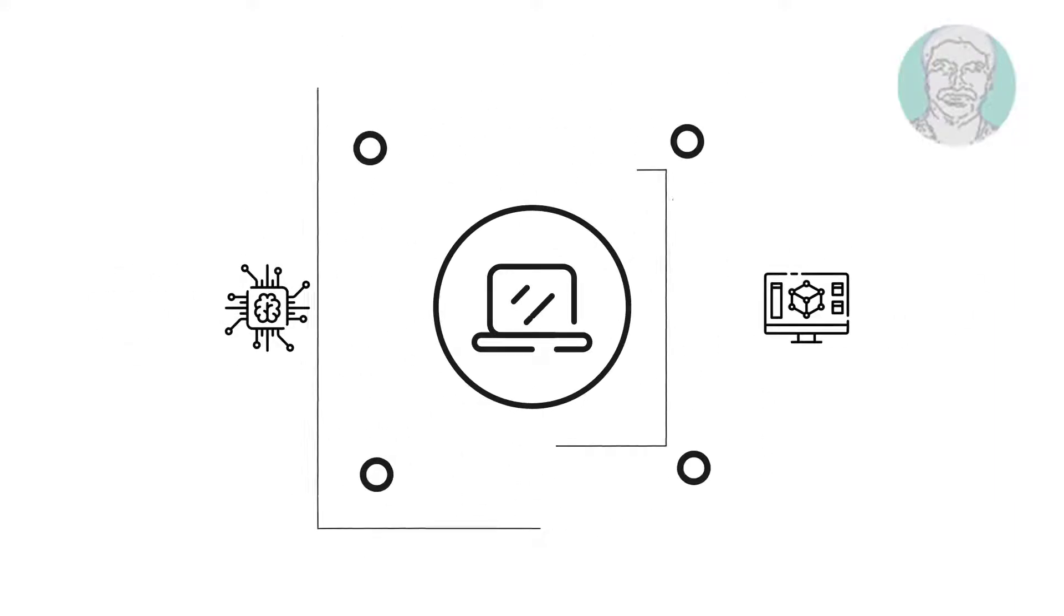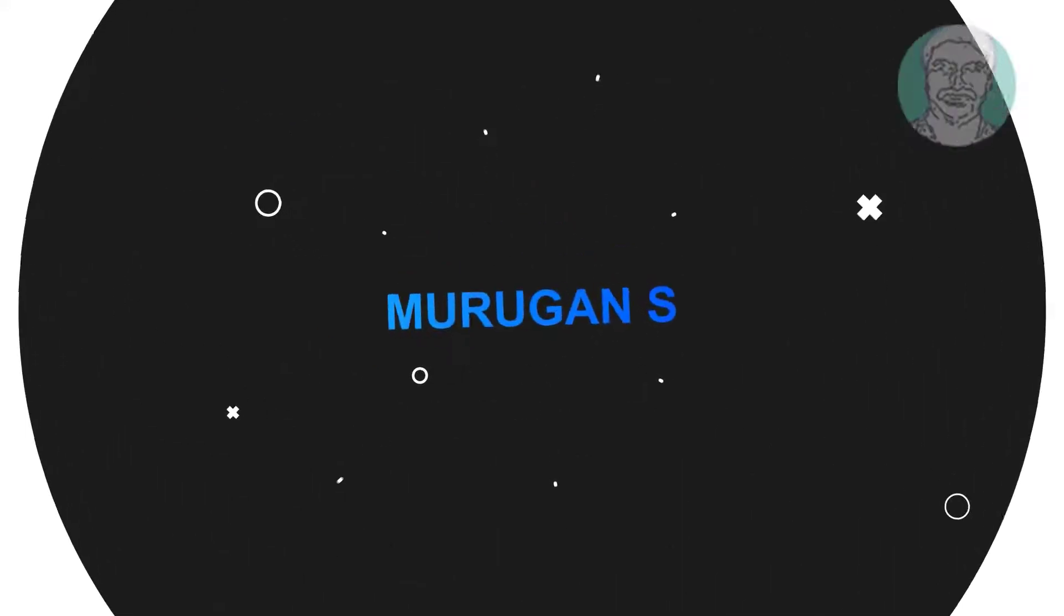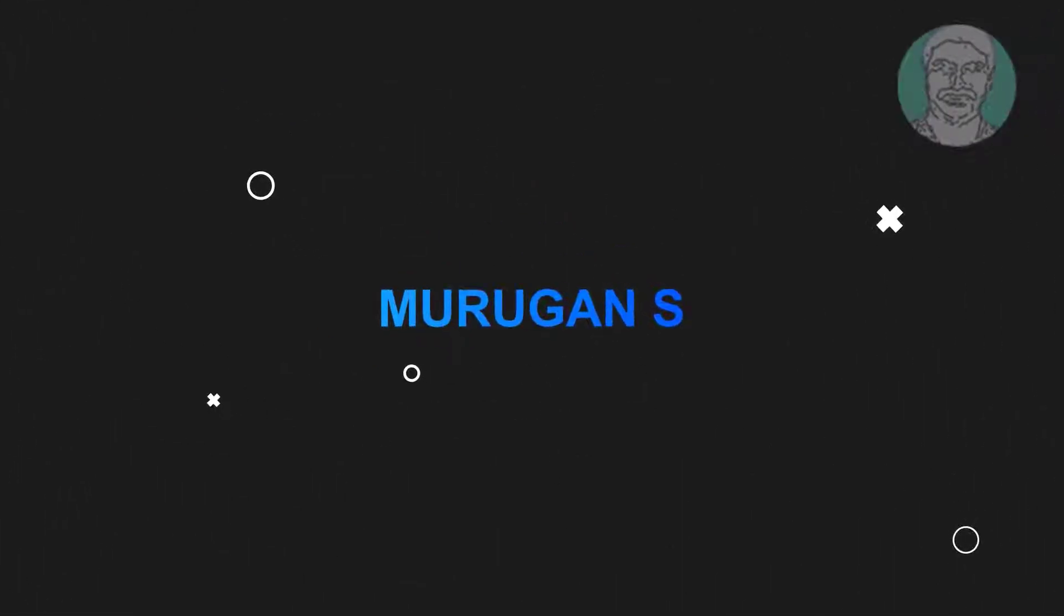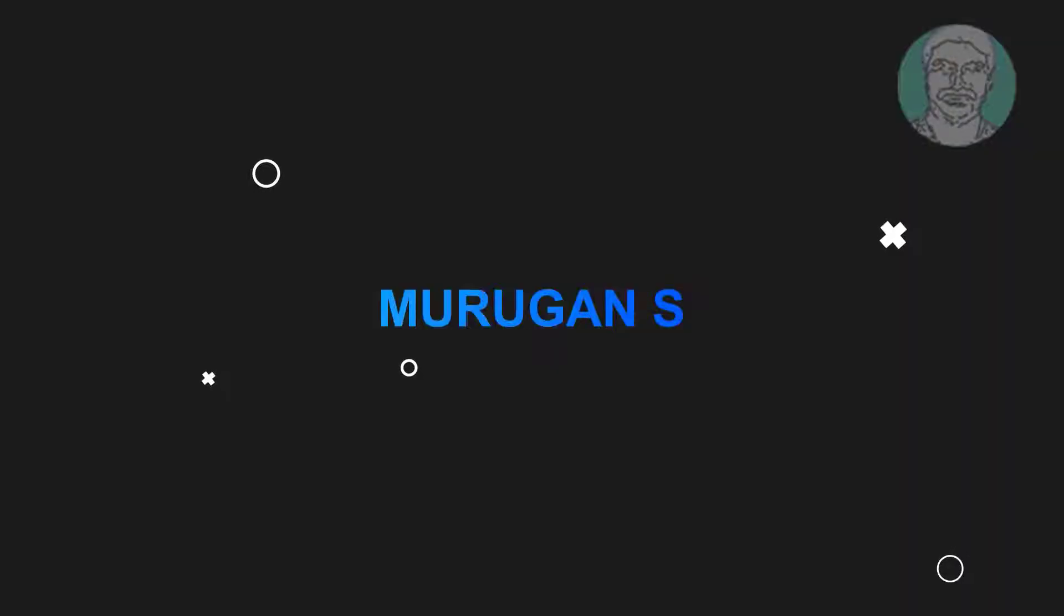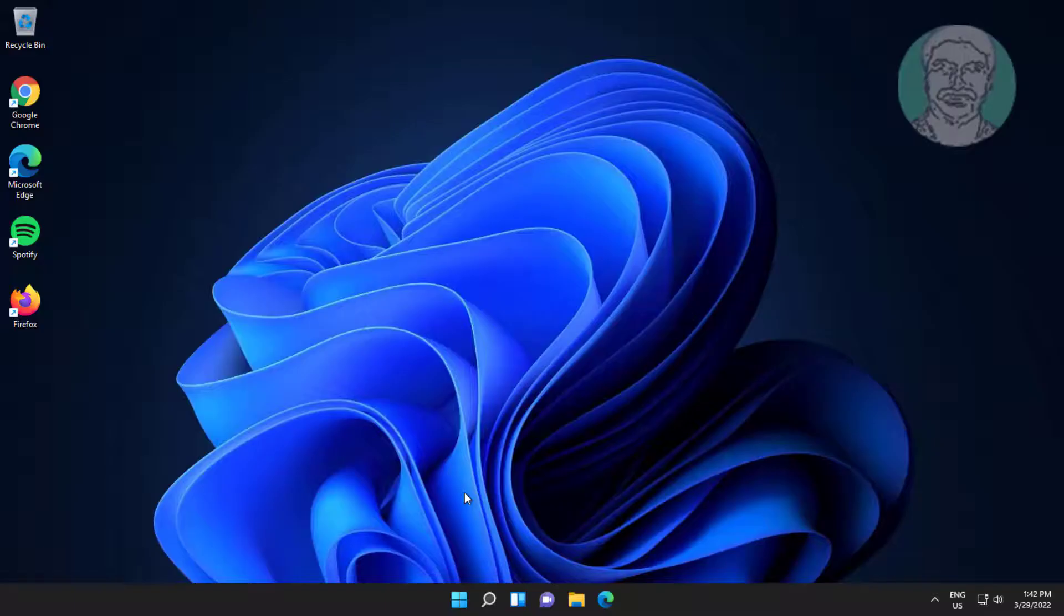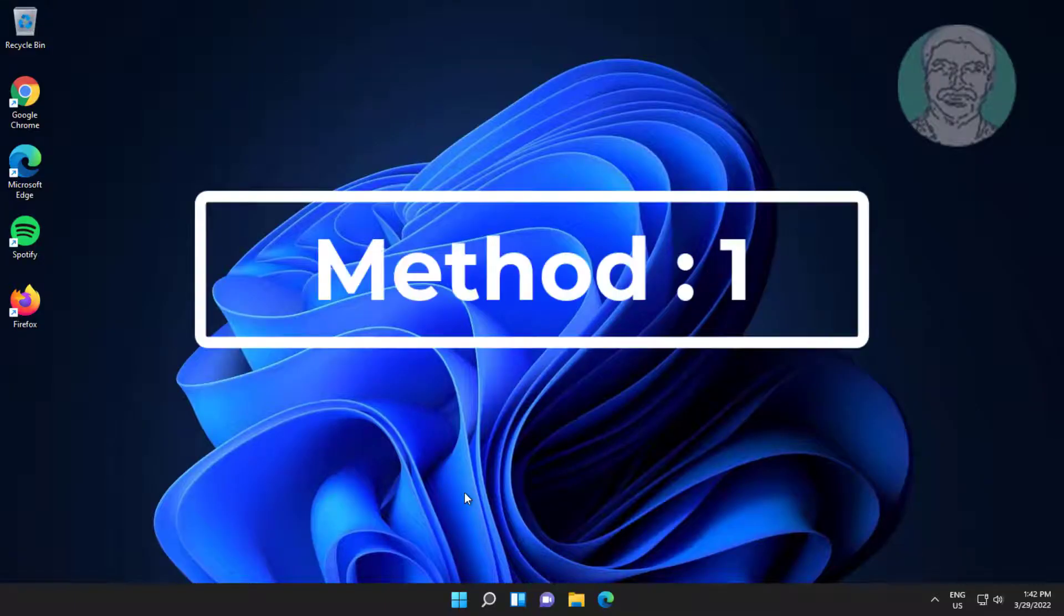Welcome viewer, I am Murigan S. This video tutorial describes how to fix save as PDF not working in Windows.